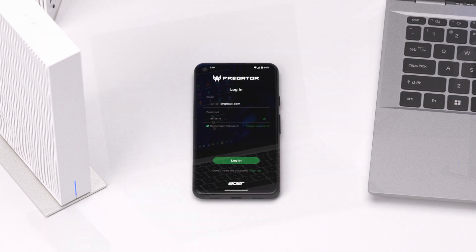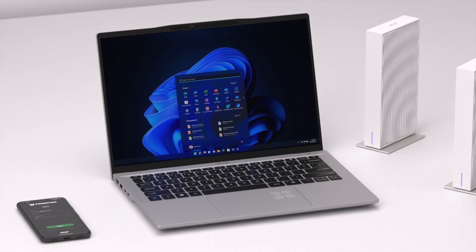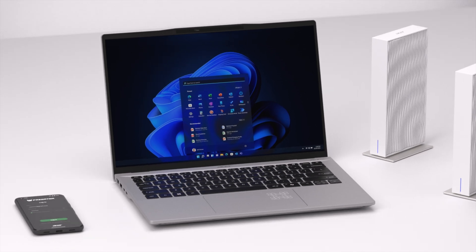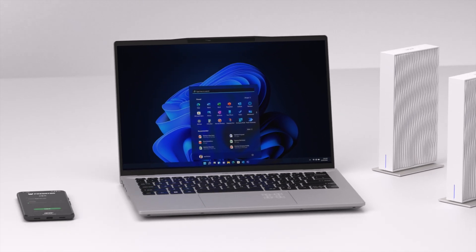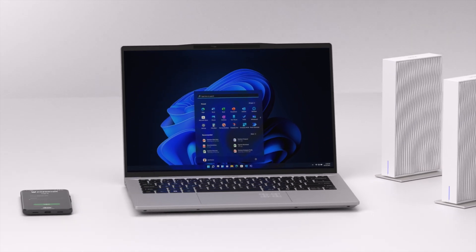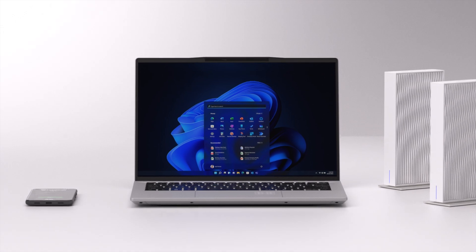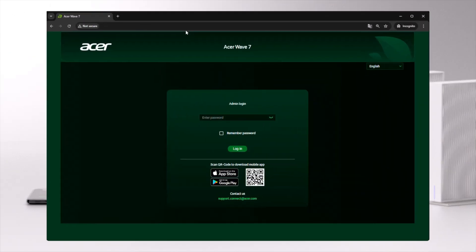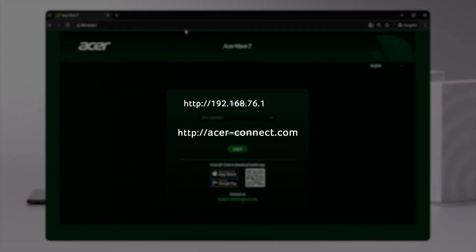Beyond the app, the router's web portal offers even more customization and advanced settings. Access the web UI, connect to the Acer Wave 7 via Wi-Fi or LAN, open a browser, and enter the URL or IP.